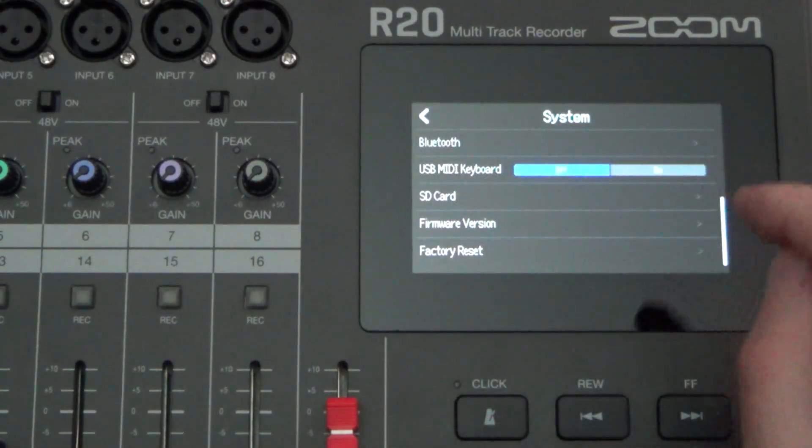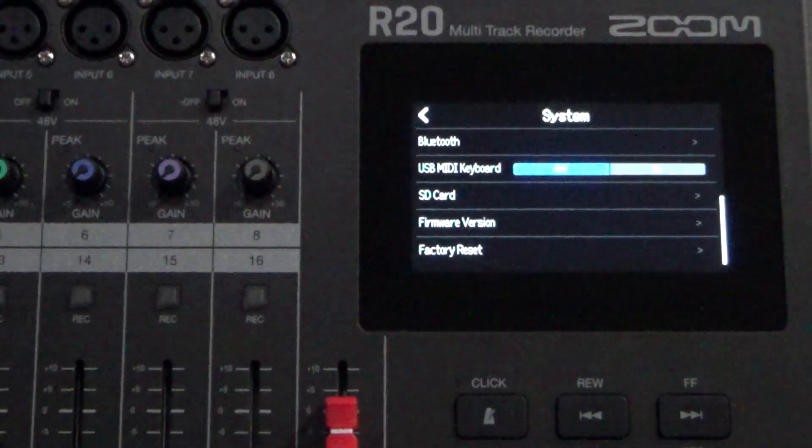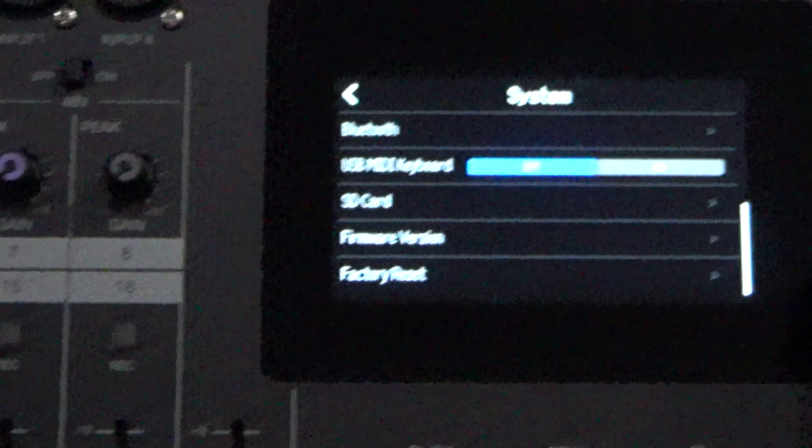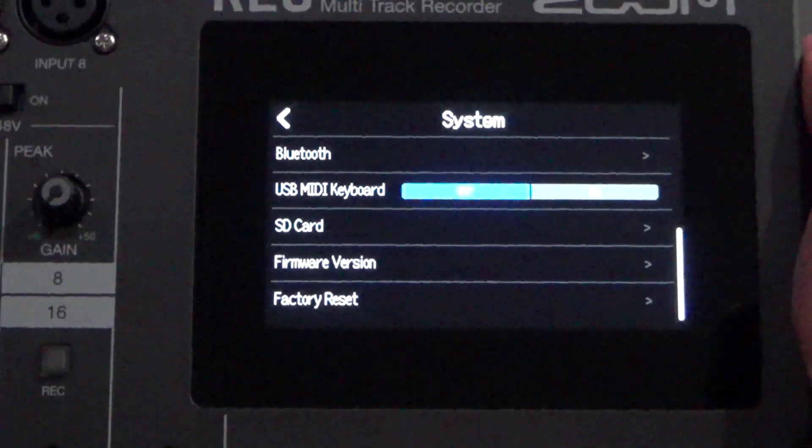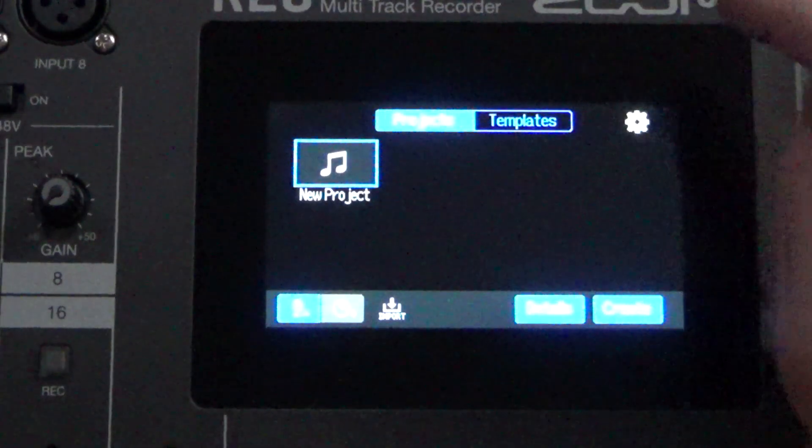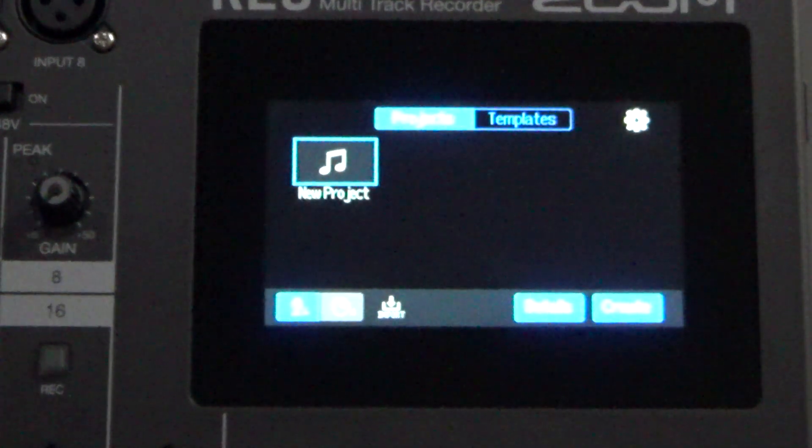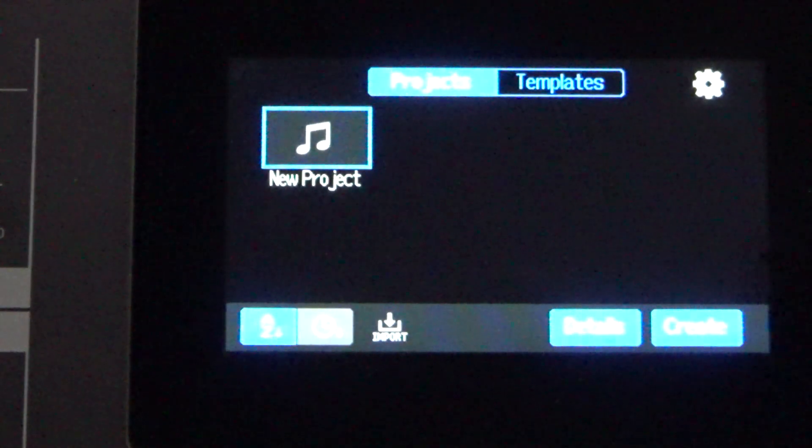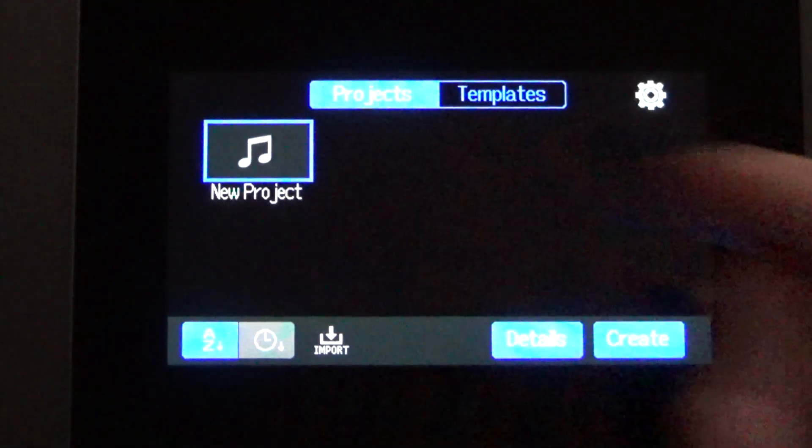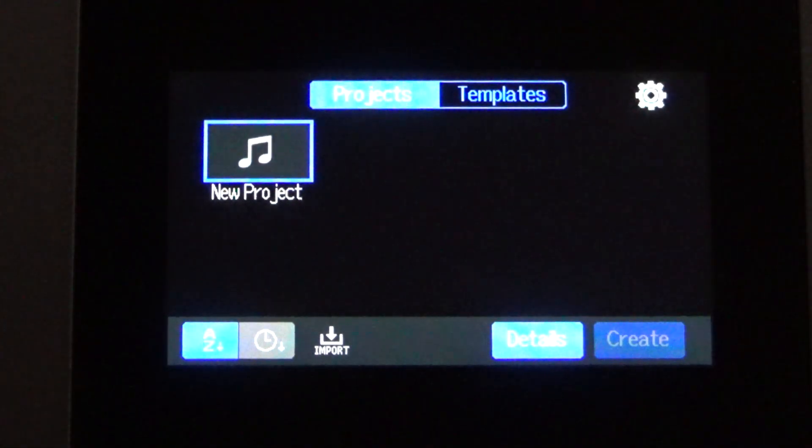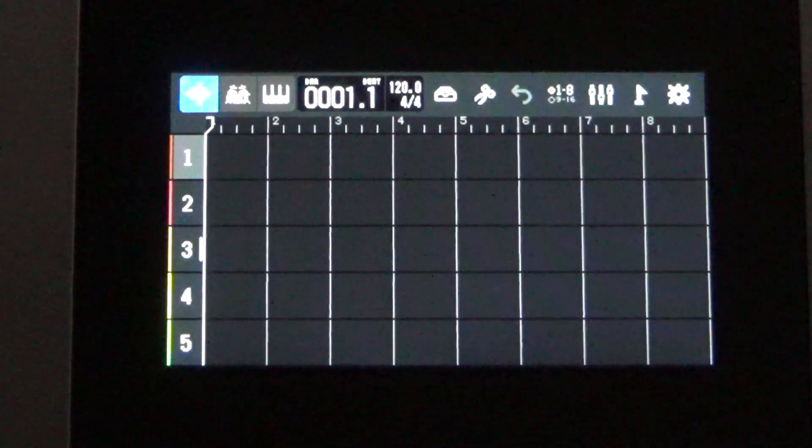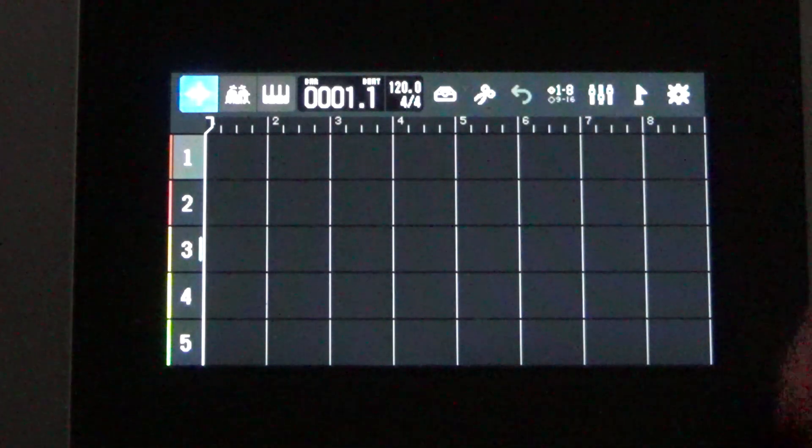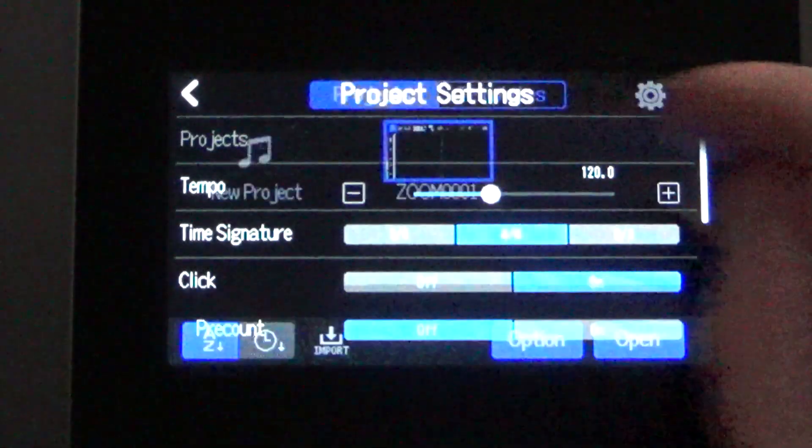After that, I recommend that you go ahead and create a project to get yourself started. So if we move back here to projects, we can go ahead and just have a new project. Hit create. It'll create a new project for us. This just sets up your folder system a little bit easier in the SD card.